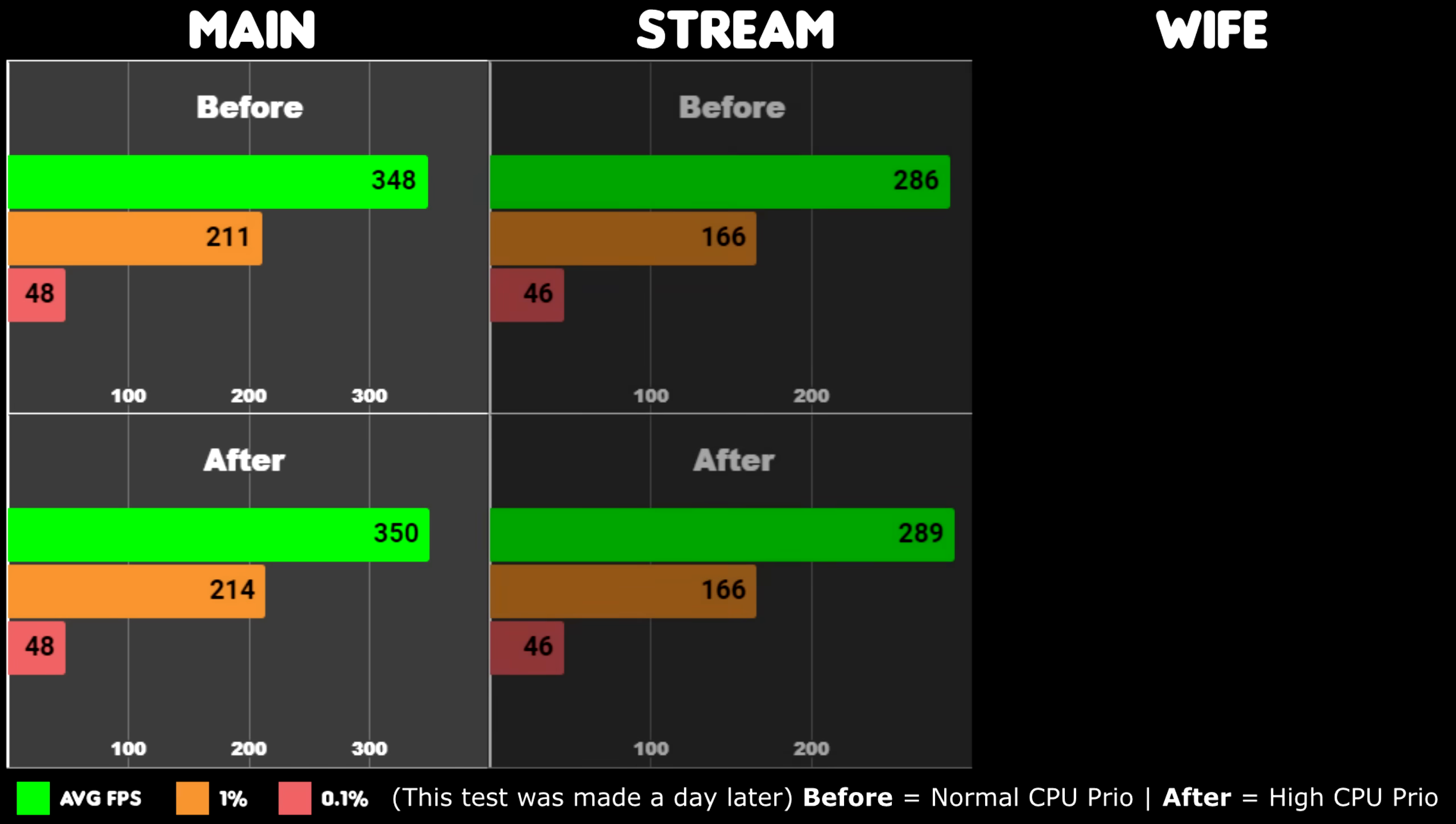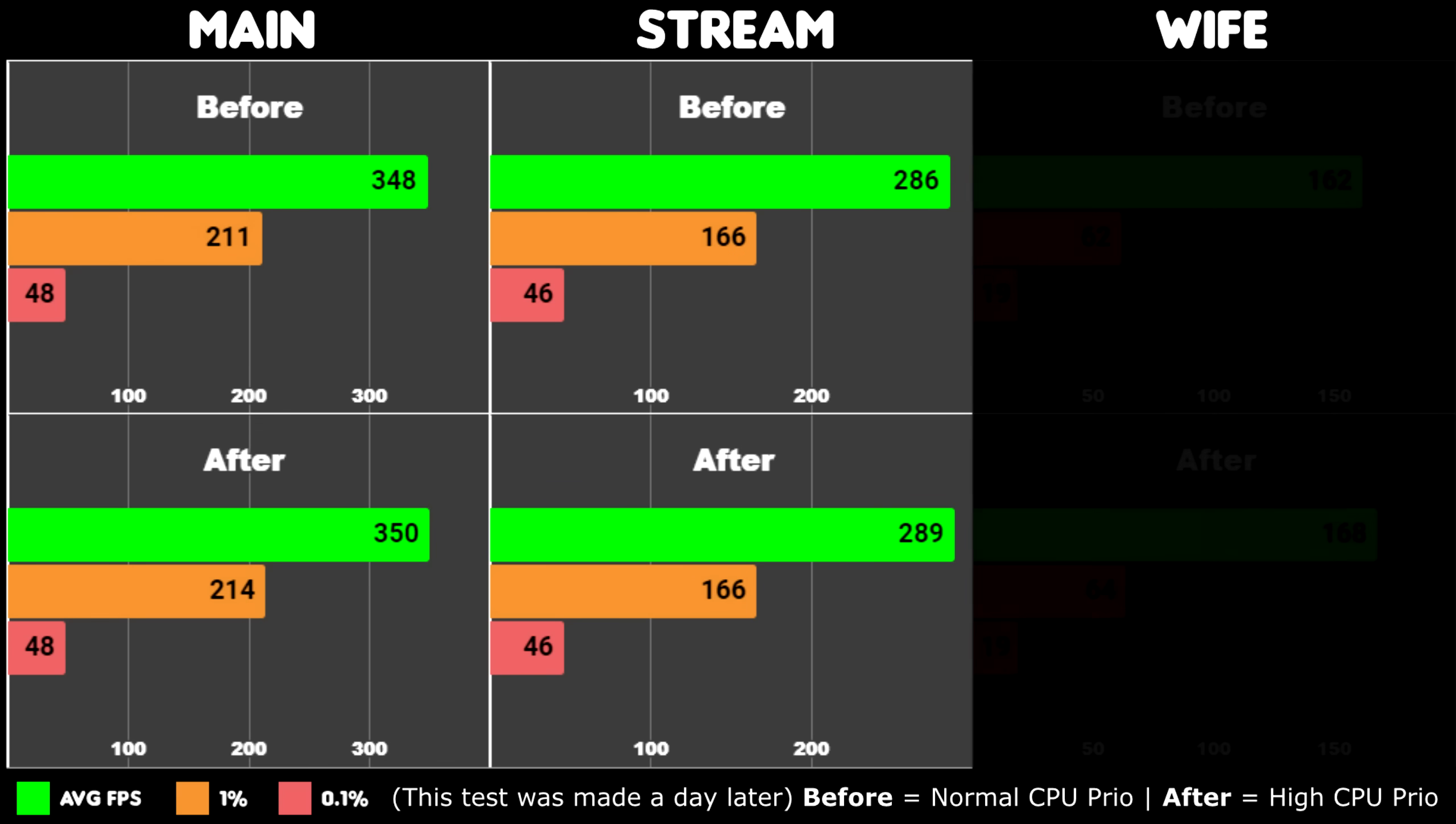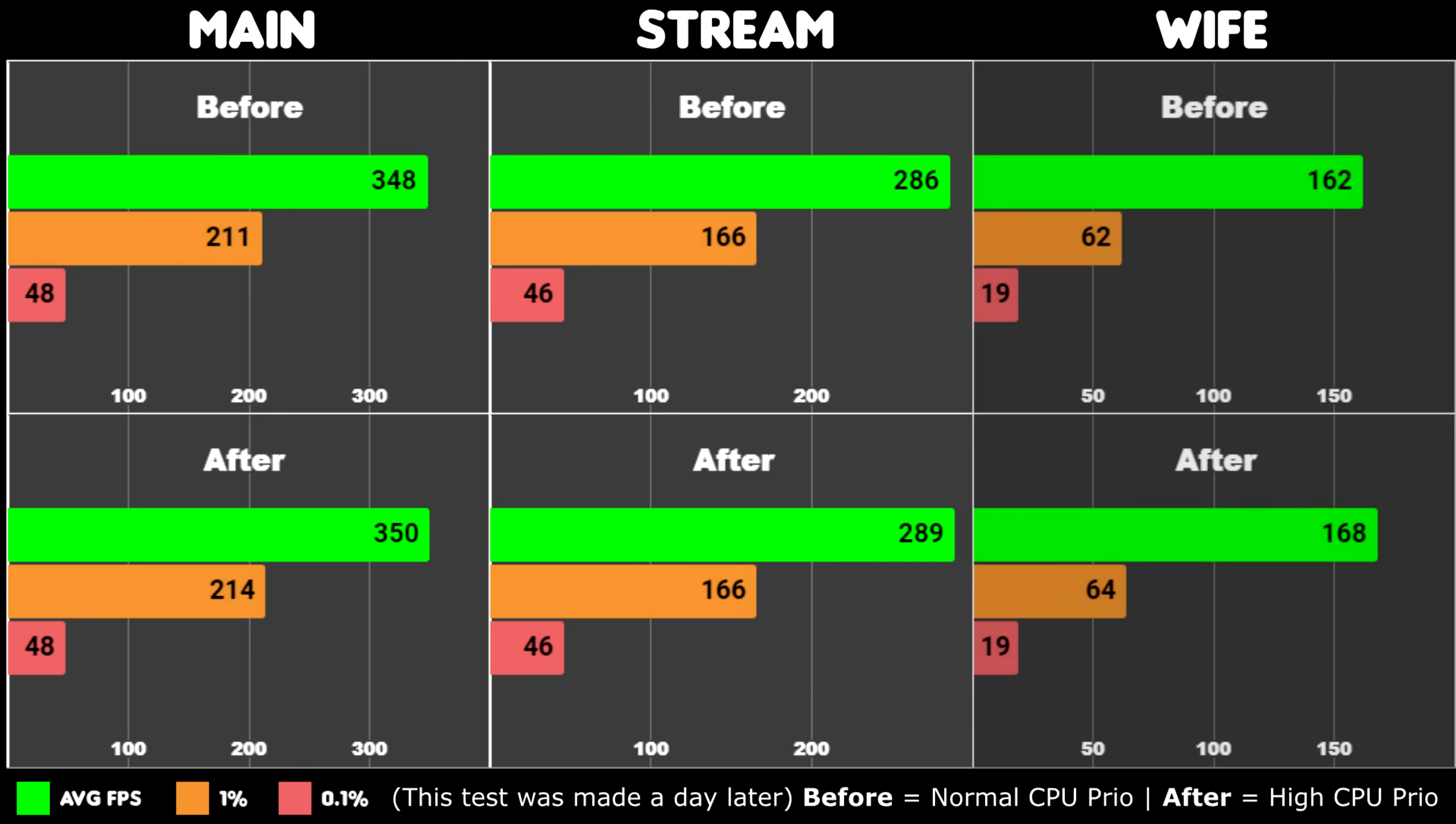The same can also be said about my streaming PC where it only affected my average FPS, and for my wife's we also see a performance increase. Interesting. For the first time I see a pattern where all my setups got better results. The most impressive boost came from my wife's PC. It's the weakest of all three, yet the boost was pretty significant.